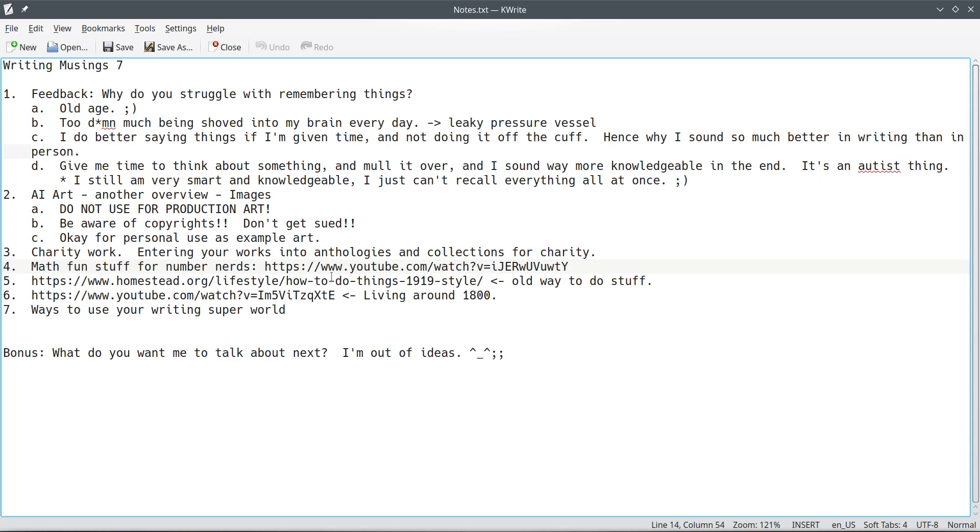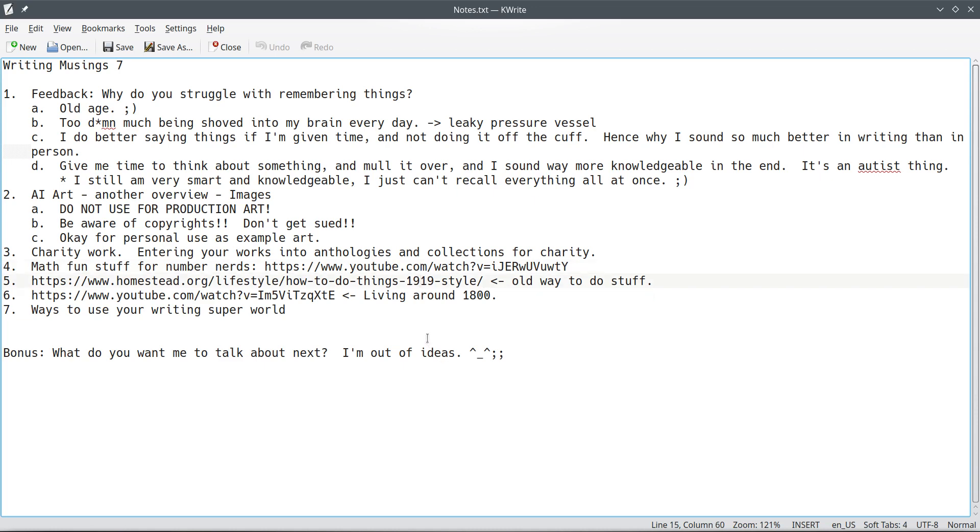this right here is neat. If you're doing anything that's a fantasy book, survival, colonialism, historical, anything like that, this right here is neat because it talks about how people did stuff back in 1919. 1919 was kind of a crossover era or period.